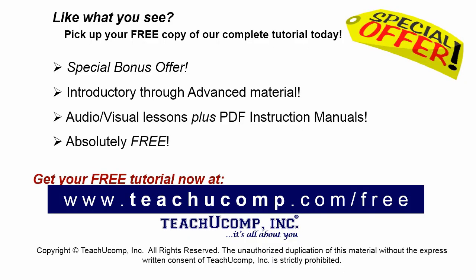Like what you see? Pick up your free copy of the complete tutorial at www.teachucomp.com forward slash free.